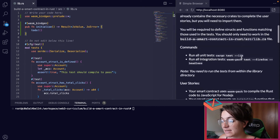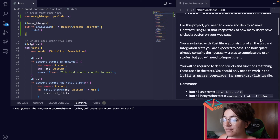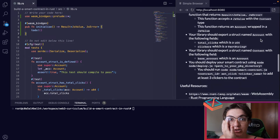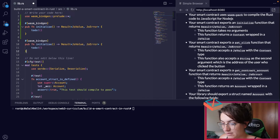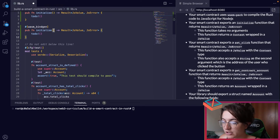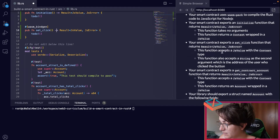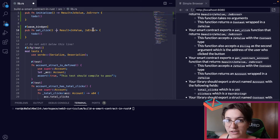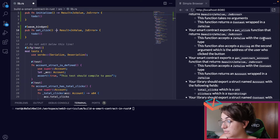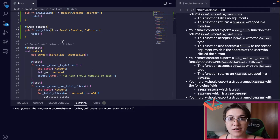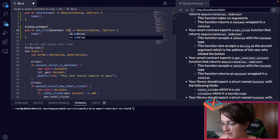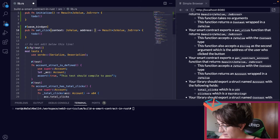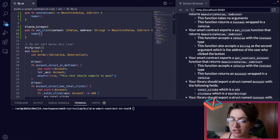Now let's create the setClick function. Basically, we want to know how many users have clicked a button on our web page, so we create this function to keep track of how many clicks we've had. It's a similar structure: #[wasm_bindgen], public function called setClick, returning Result<JsValue, JsError>. This function accepts a JsValue with the context type and also accepts a string as the second argument, which is the address of the user who clicked the button.